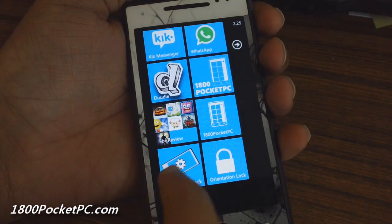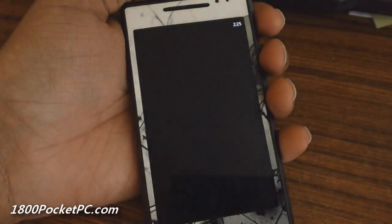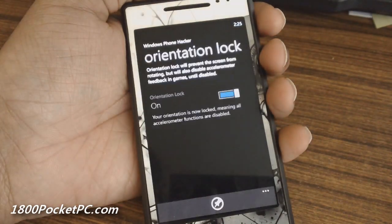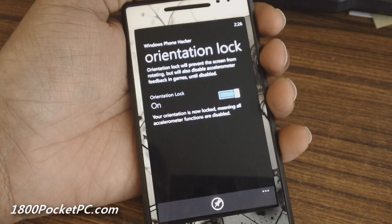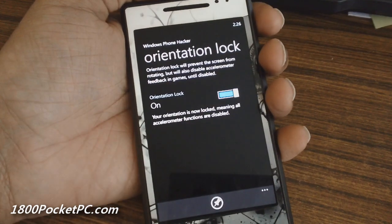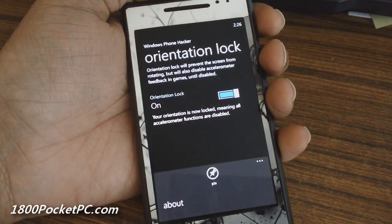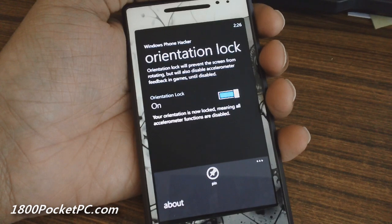Hey guys, today we'll be checking out an application for Windows Phone called Orientation Lock. It's only available on Homebrew devices, and it's by our favorite developer, Windows Phone Hacker.